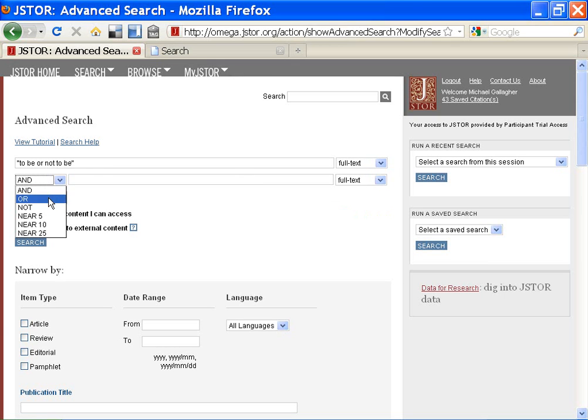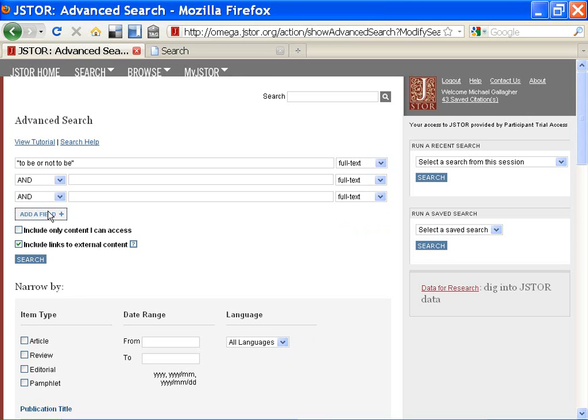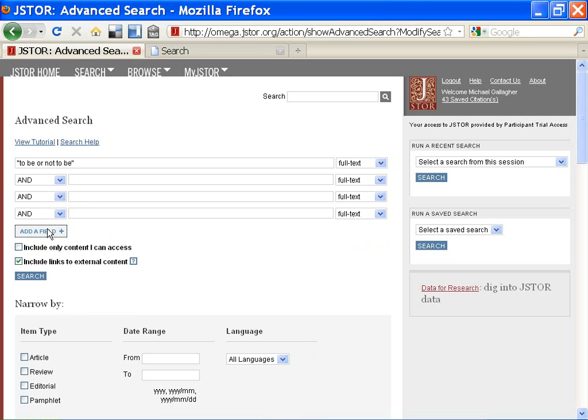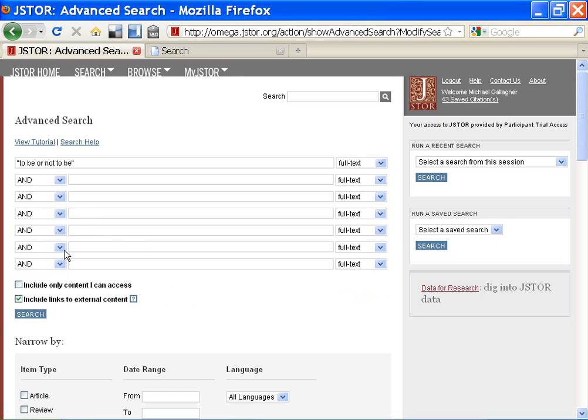I can select and, or, not, or do a search for words that are near each other. The closer they are in an article, generally speaking, the greater their relevance to one another. I can add a field to include more complex connections and search statements. You can add up to five fields.